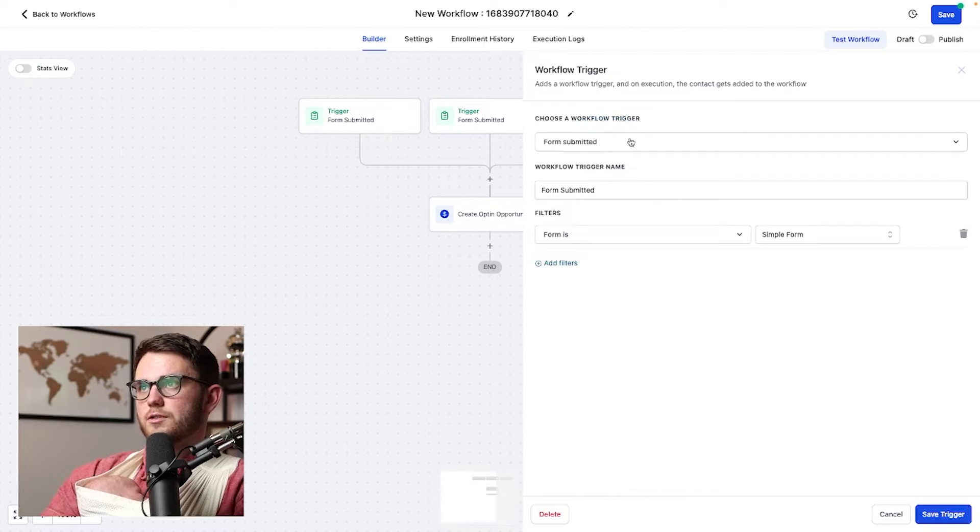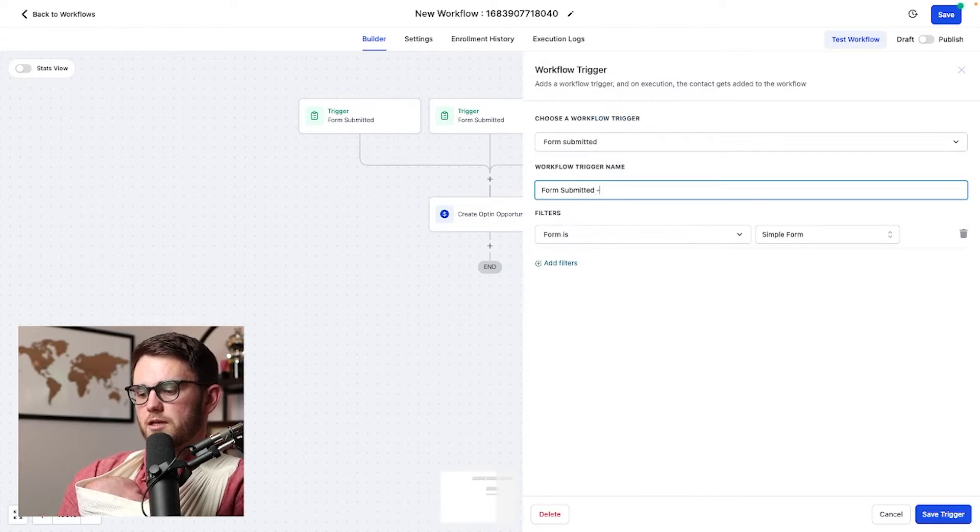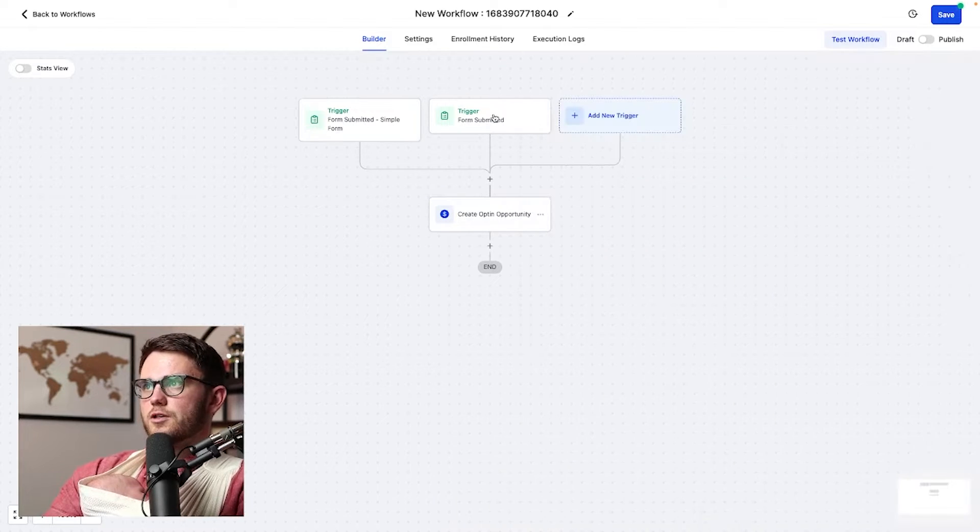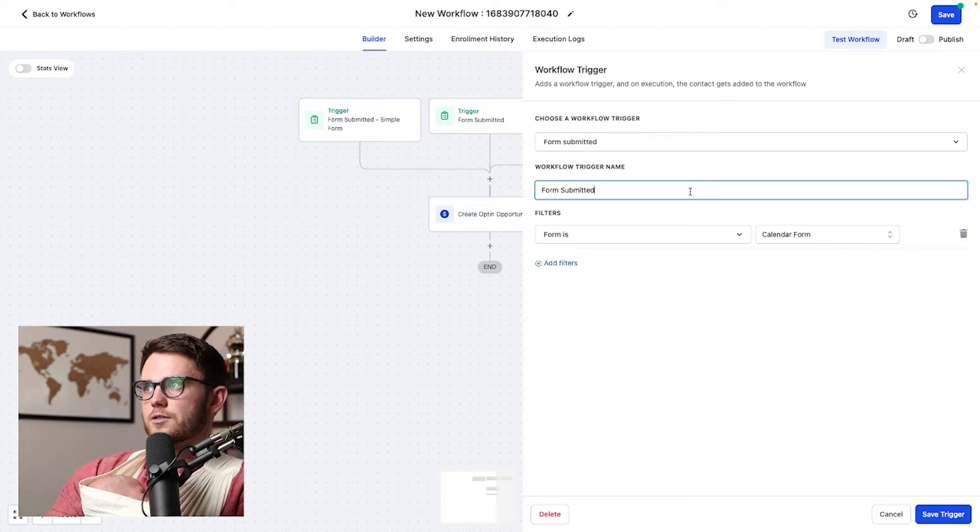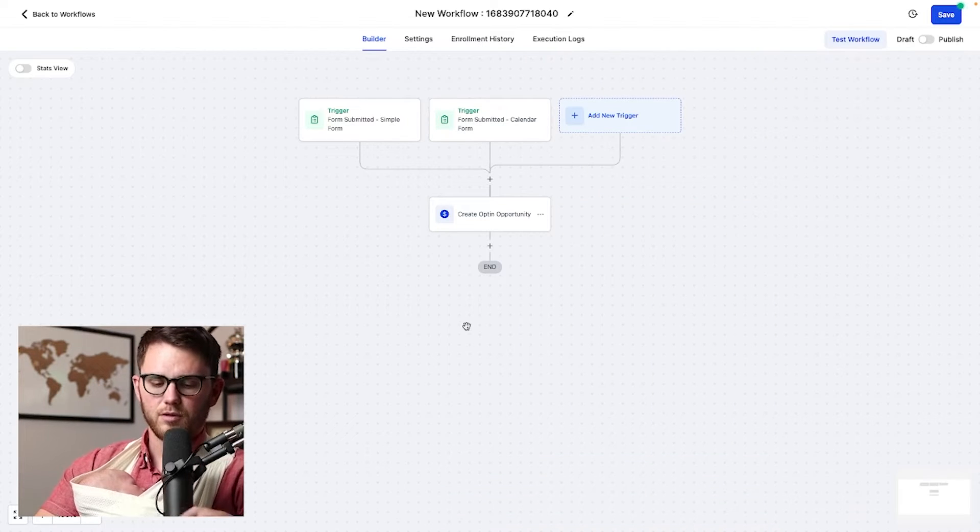In the triggers, we should probably do the same thing. So instead of just form submitted, we do simple form, save trigger. And here we do calendar form. Beautiful. All right.